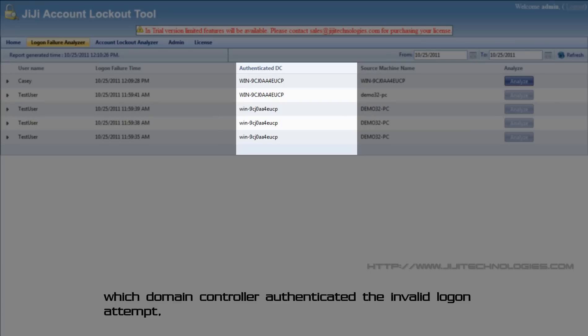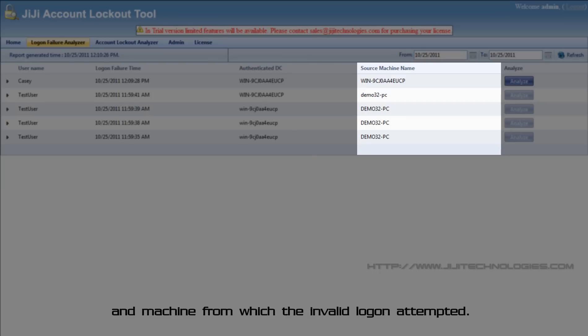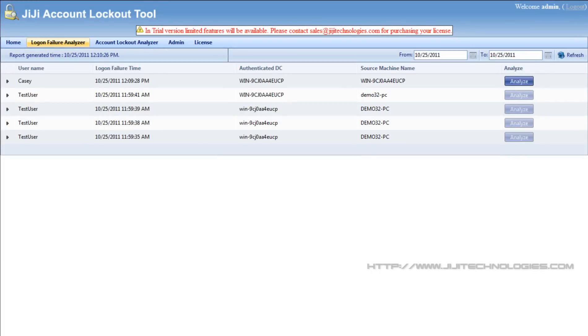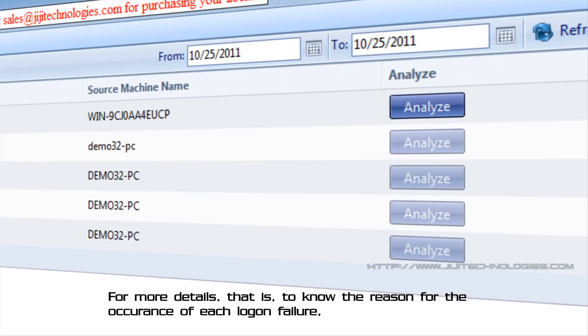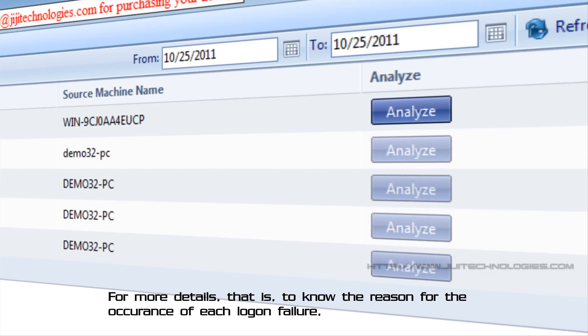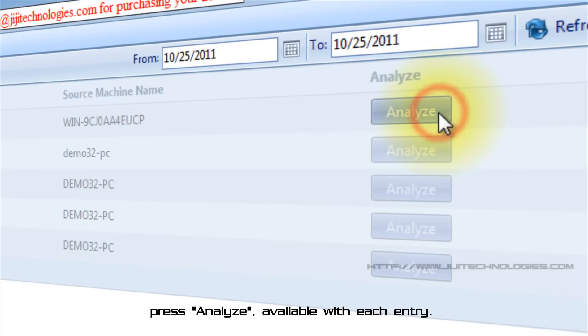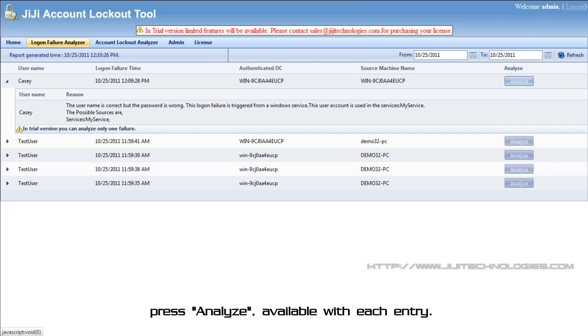Which domain controller authenticated the invalid logon attempt, and machine from which the invalid logon attempted. For more details, that is to know the reason for the occurrence of each logon failure, press analyze available with each entry.